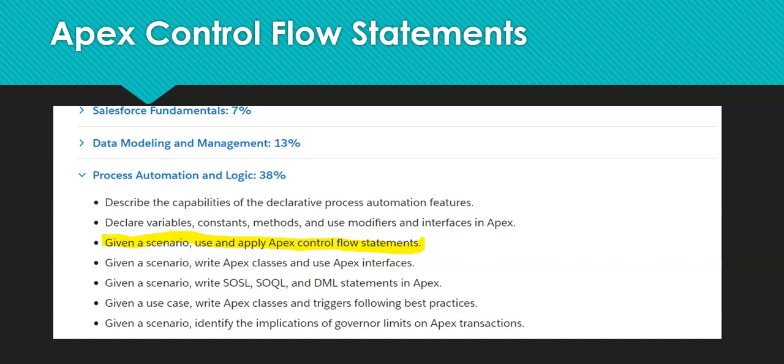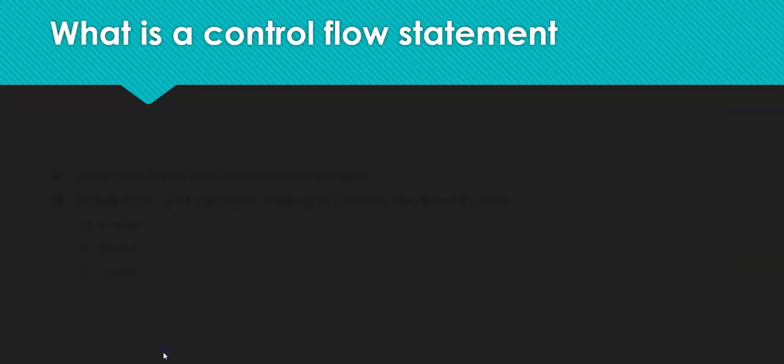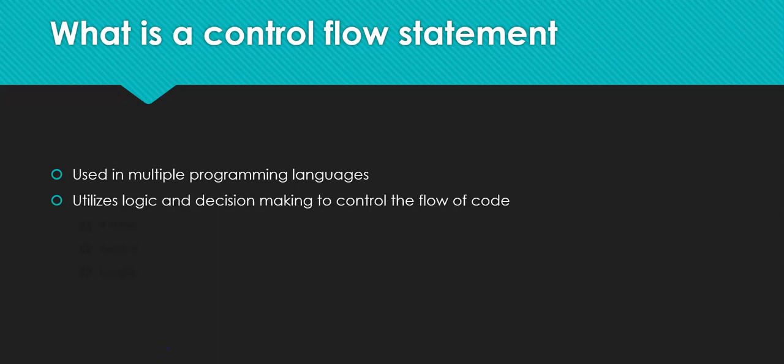Given a scenario, use and apply Apex Control Flow statements. Okay, so first of all, what is an Apex Control Flow statement? It's used in multiple programming languages, and it basically utilizes logic and decision-making to control the flow of code.